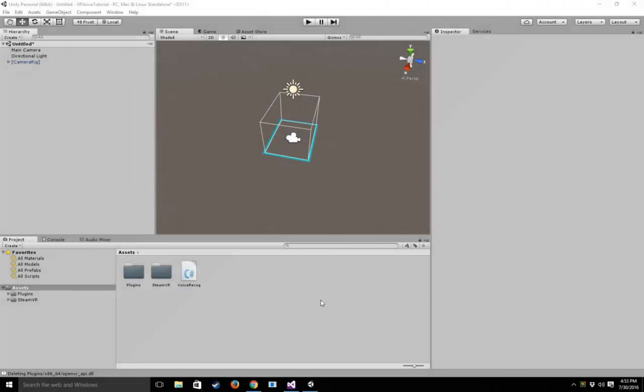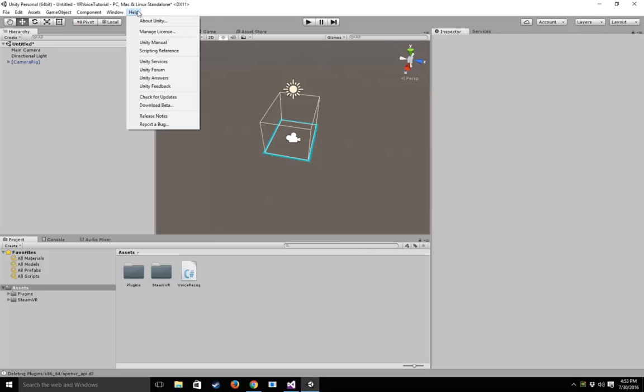Today we're going to learn how to put voice recognition into any of your VR projects. This will actually work for non-VR projects as well, but the advantage of VR is that with the Vive and the Oculus you have built-in microphones, so you know your user has access to one.